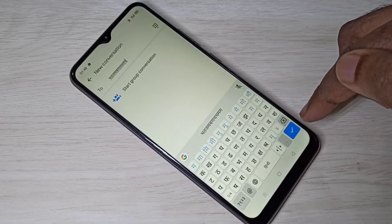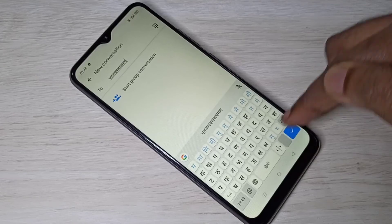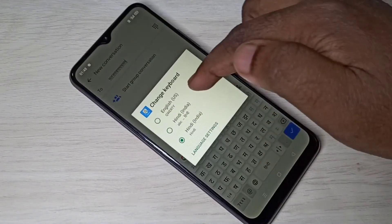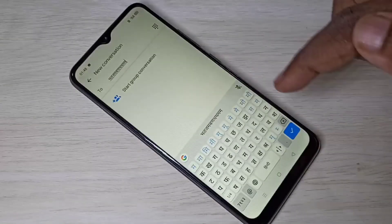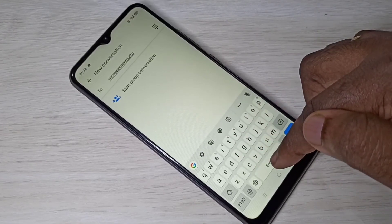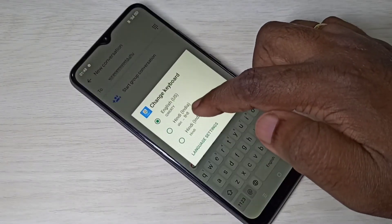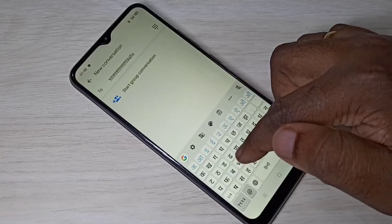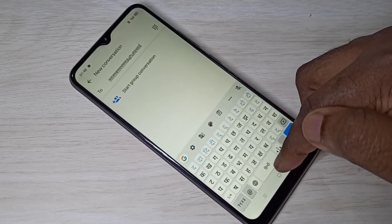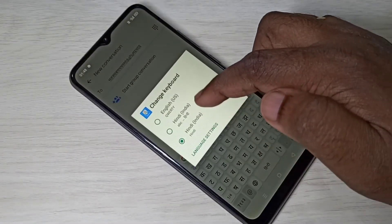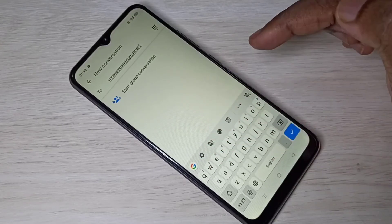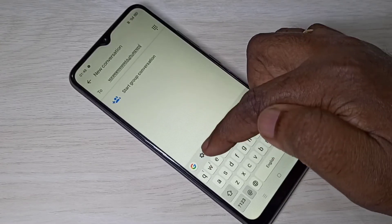If you want to change back to English, again tap and hold on this button, then select English. This is how we can change the keyboard language. Now if you want to delete a language, you can go to keyboard settings again.